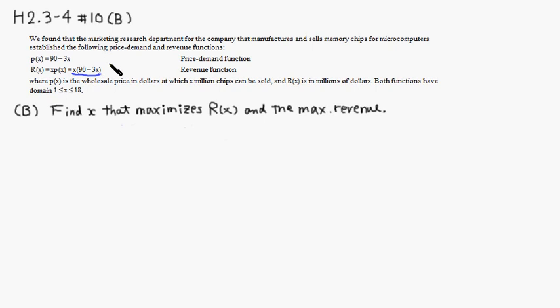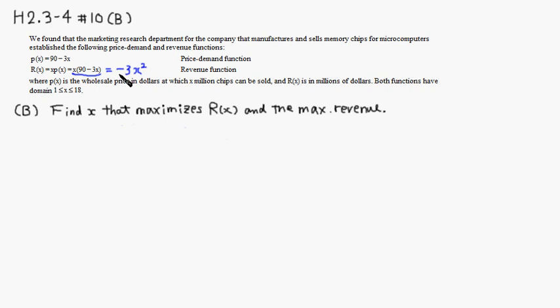You can actually, if you multiply out, you can see that it's going to be x times negative 3 is negative 3x squared and plus 90x. So you can see that it is a quadratic function.